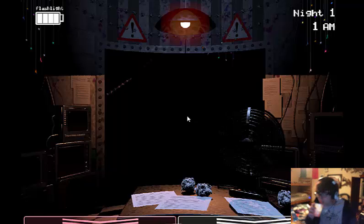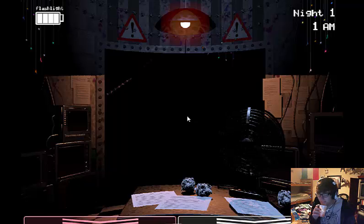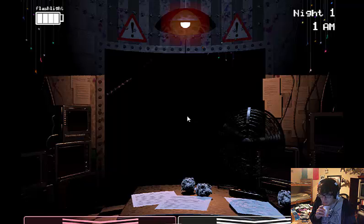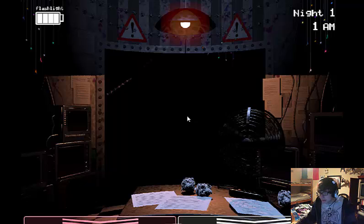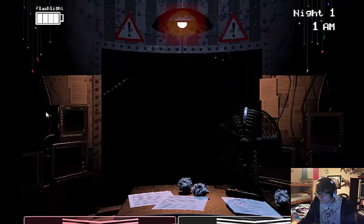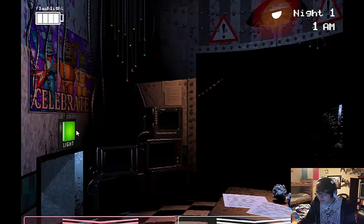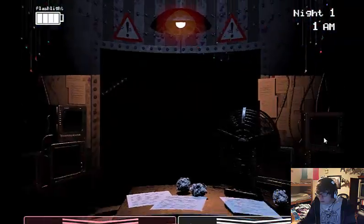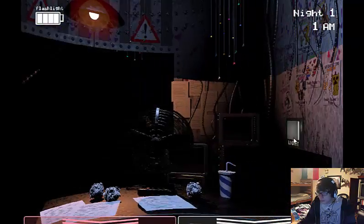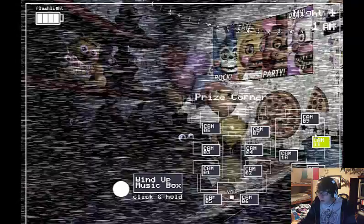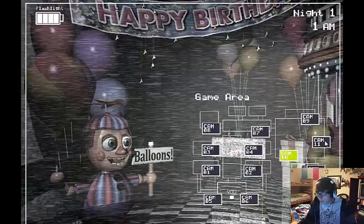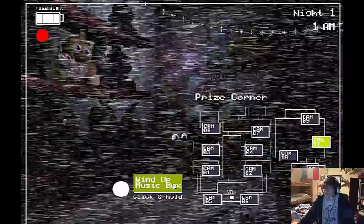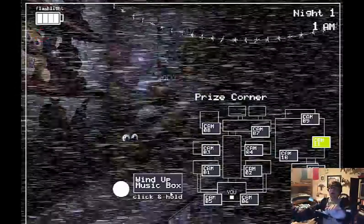You're only the second guard to work at that location. The first guy finished his week but complained about conditions. We switched him over to the day shift. So hey, lucky you, right? Yeah!